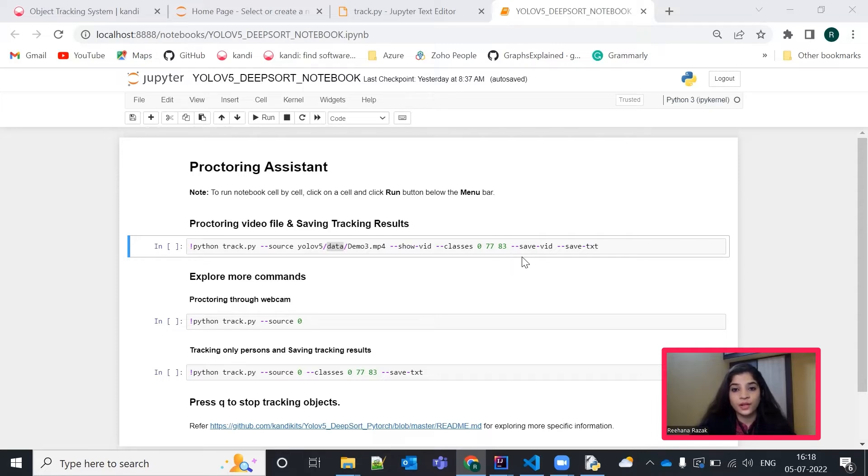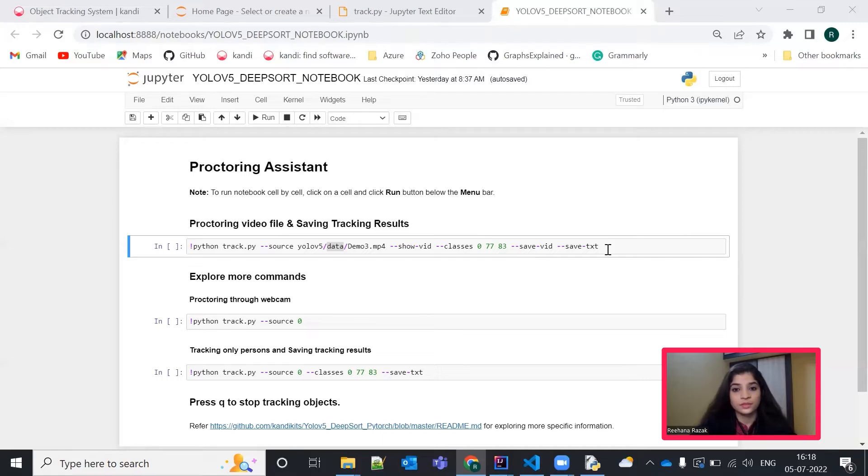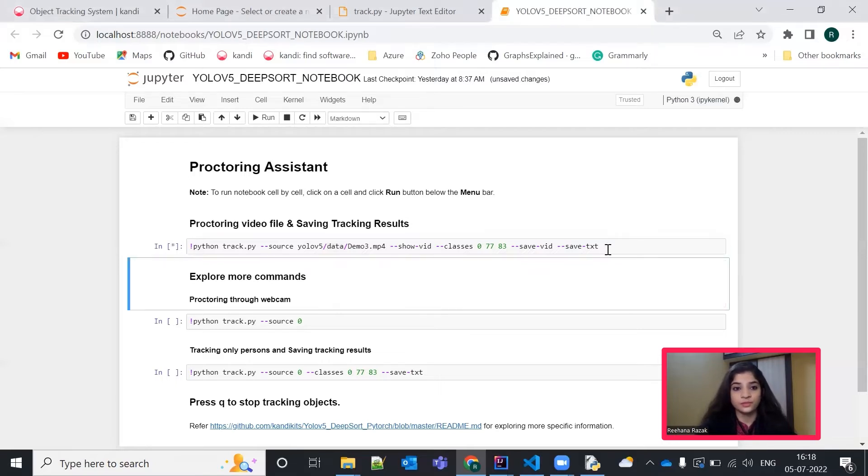And finally, this hyphen hyphen save video hyphen hyphen save text command can be used to save the resultant video in a video format or in text format as well. You can now run this cell and see the output. It will take few minutes in the beginning to download all the models.